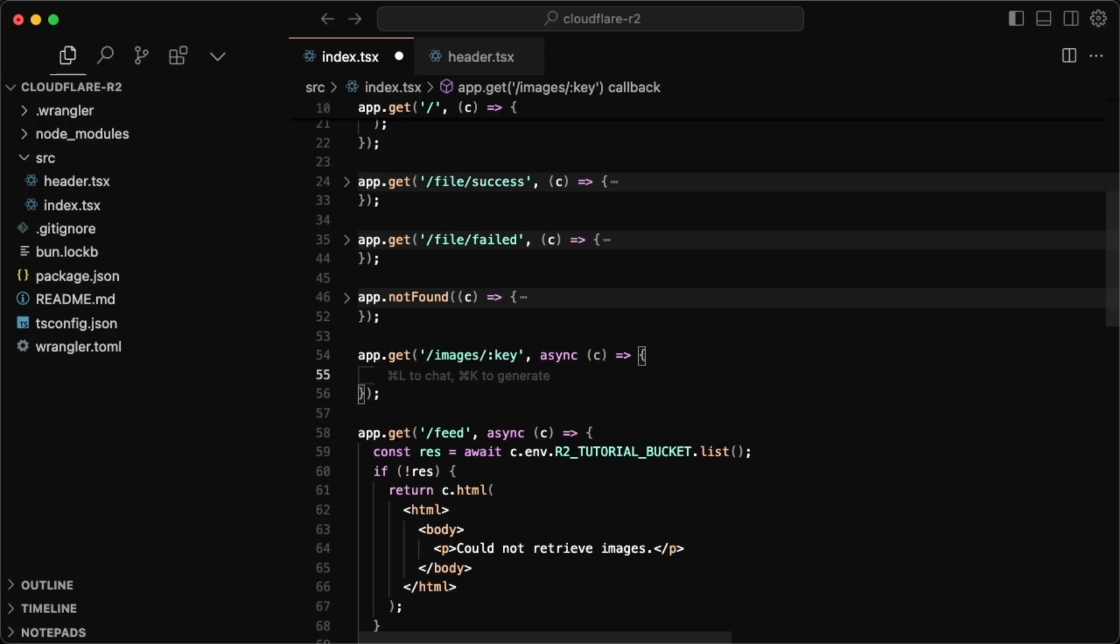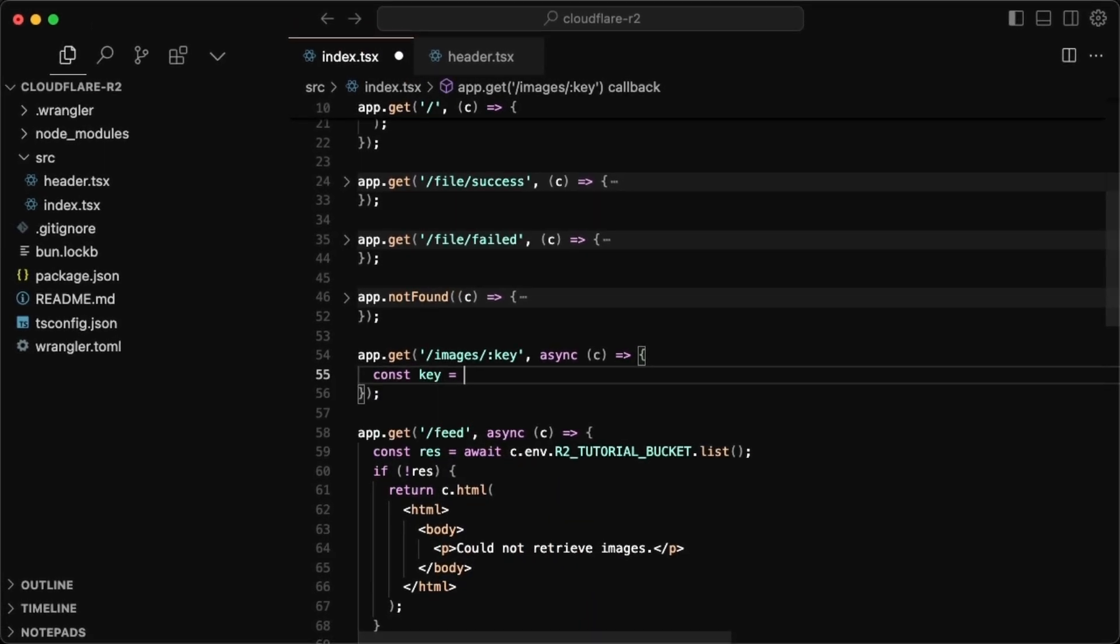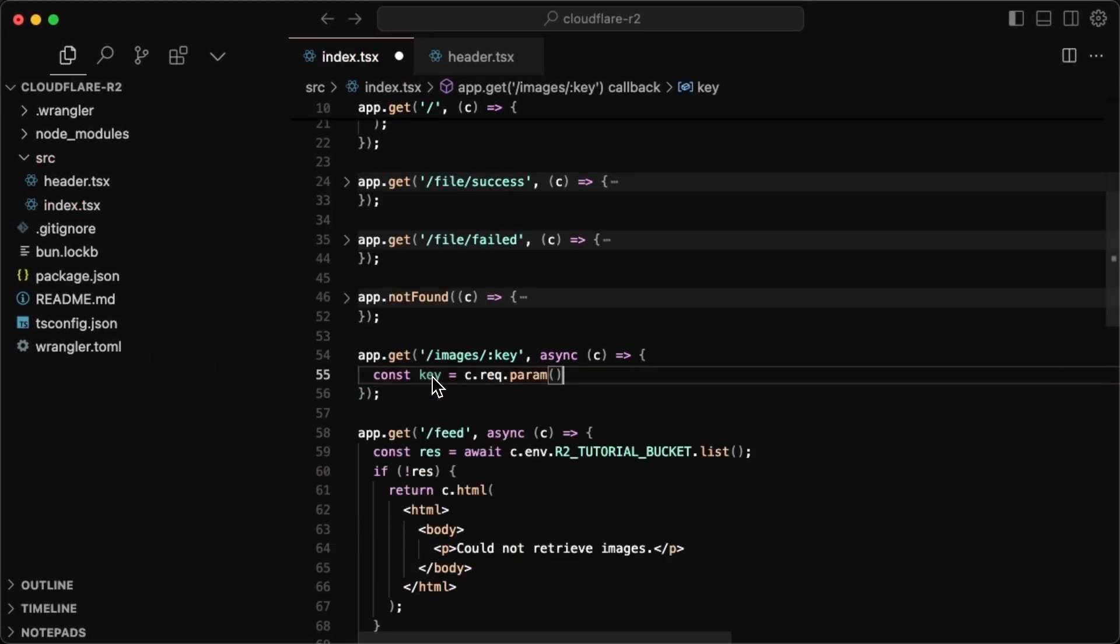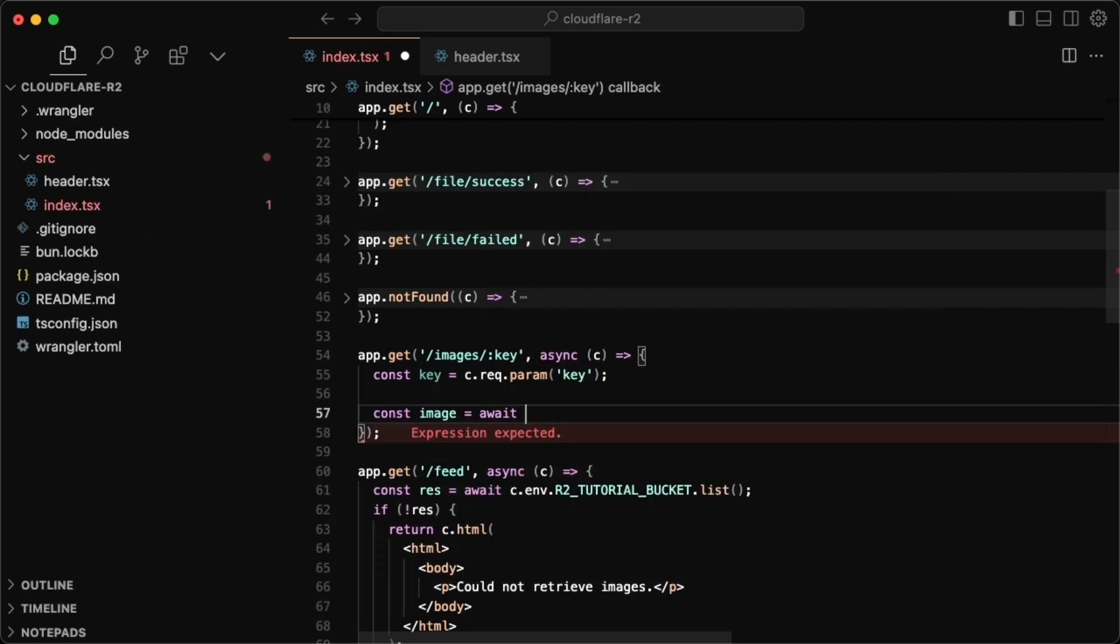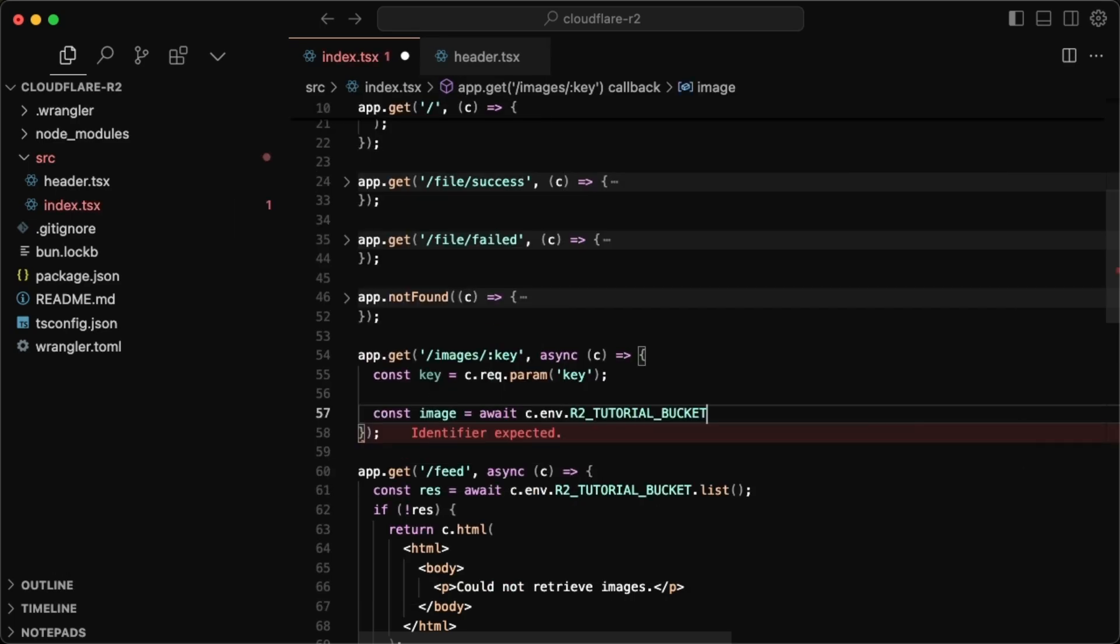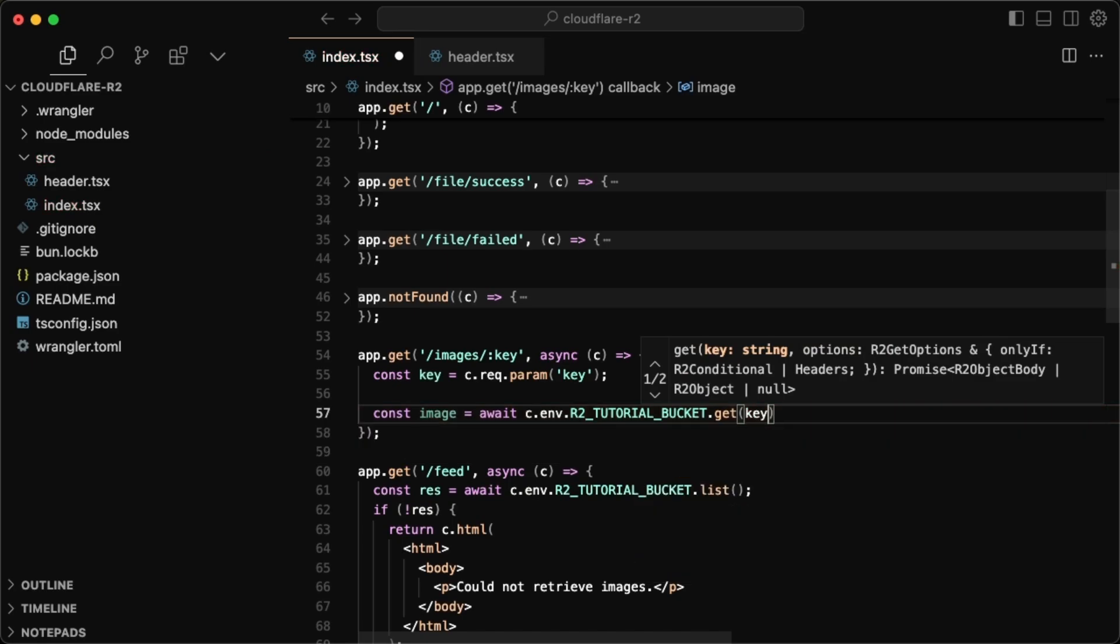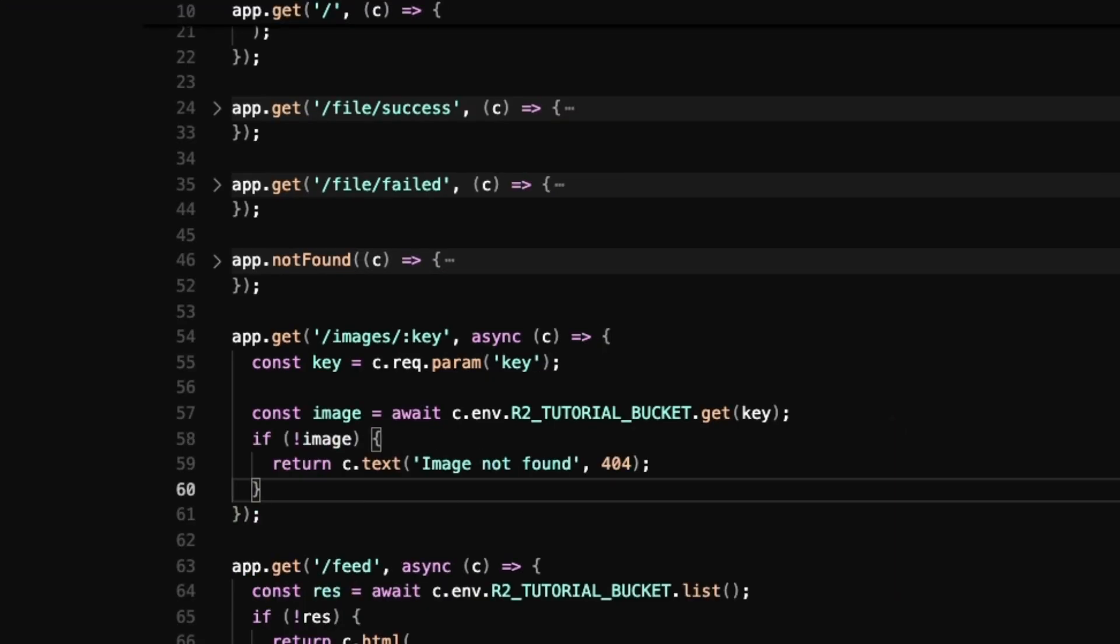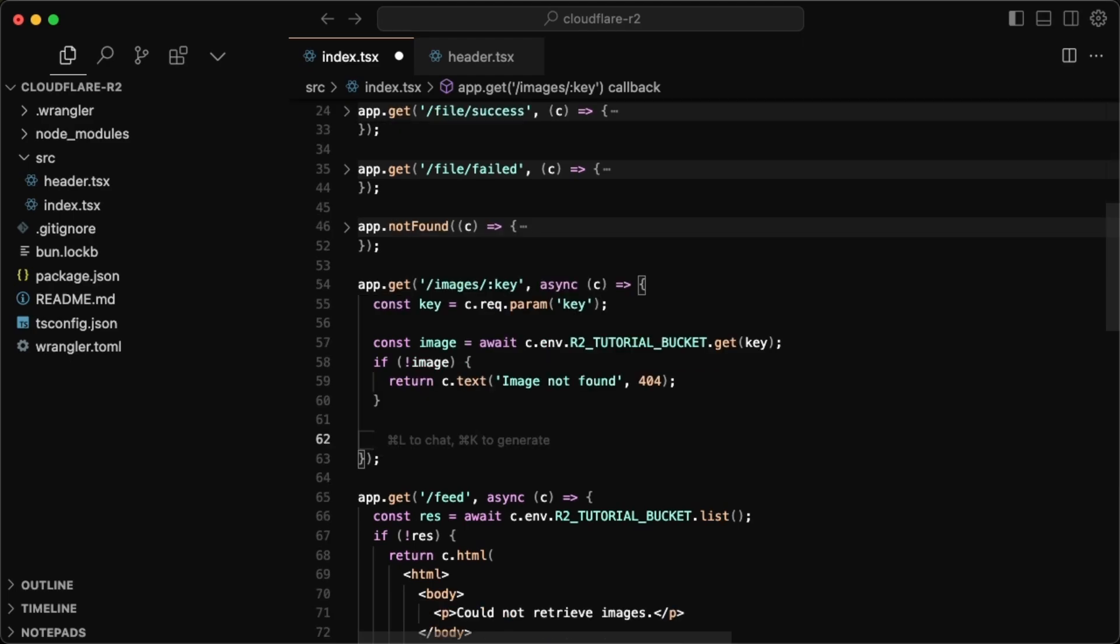So for getting the image, we're going to have the key parameter in here. So we're going to obviously have to grab that const key is equal to c dot request dot param, and then we do key. And with that key, we're going to attempt to basically just grab that image from the bucket. So we'll just do const image is equal to await c dot env R2 tutorial bucket again, and we'll do get with the specified key and the parameters. If there's no image, I'll just return some error state with 404 not found.